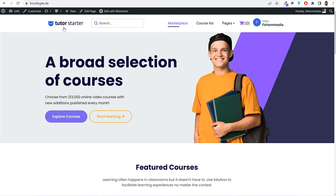I hope you liked the demo website. If you want to create this website, make sure to watch the complete tutorial. Subscribe and click the bell icon so you don't miss future notifications. If you liked this video, give it a thumbs up and share it on Facebook, Twitter, WhatsApp, or whatever social media platform you use. If you have any doubts, comments, or suggestions, leave them in the comments section below. Now let's start creating this website.